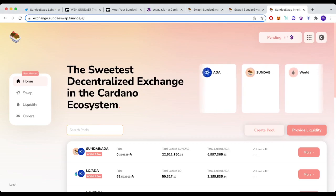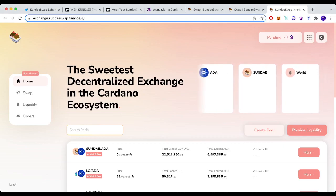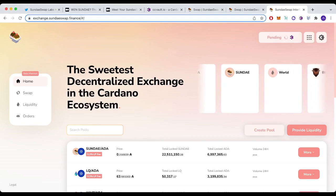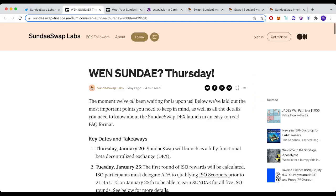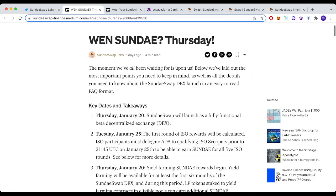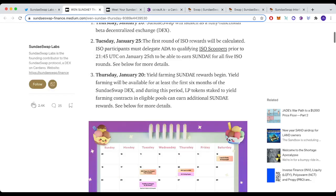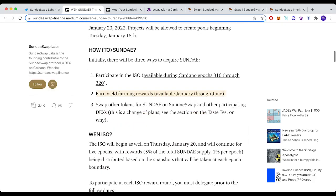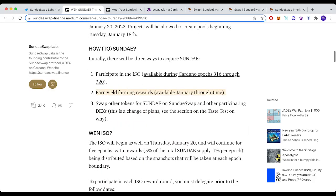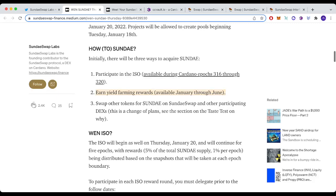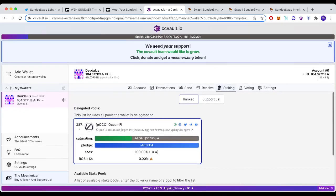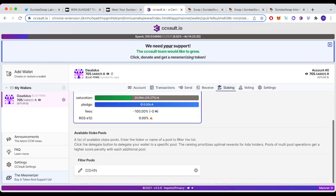The next thing you can do to guarantee yourself Sunday tokens, as opposed to trying to buy them, is to delegate to one of the ISO pools. On this Medium article, you can see there's three ways to get Sunday: participate in the ISO, earn yield farming rewards, or swap other tokens for Sunday, which is what we just tried to do. Let's look at how to delegate. I'm going to be using CC Vault for the sake of this video.